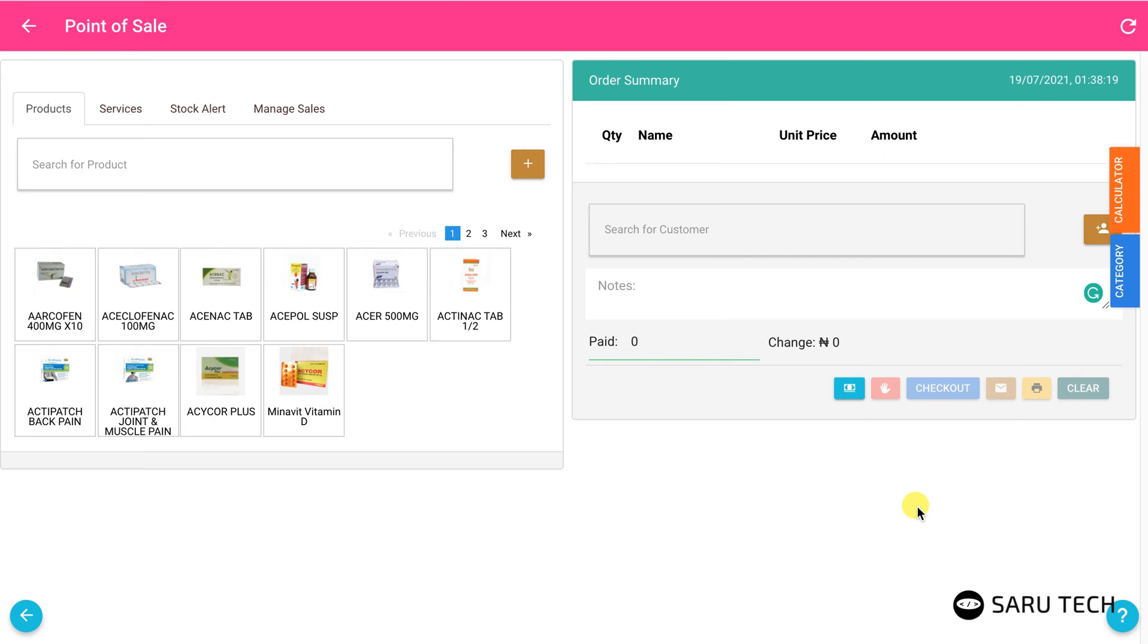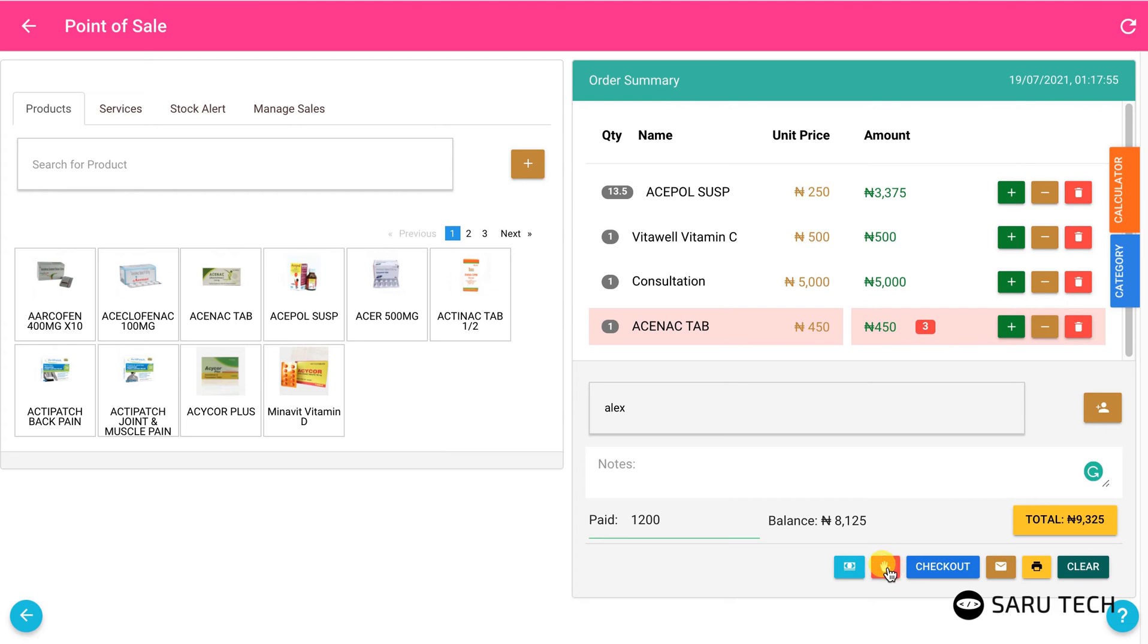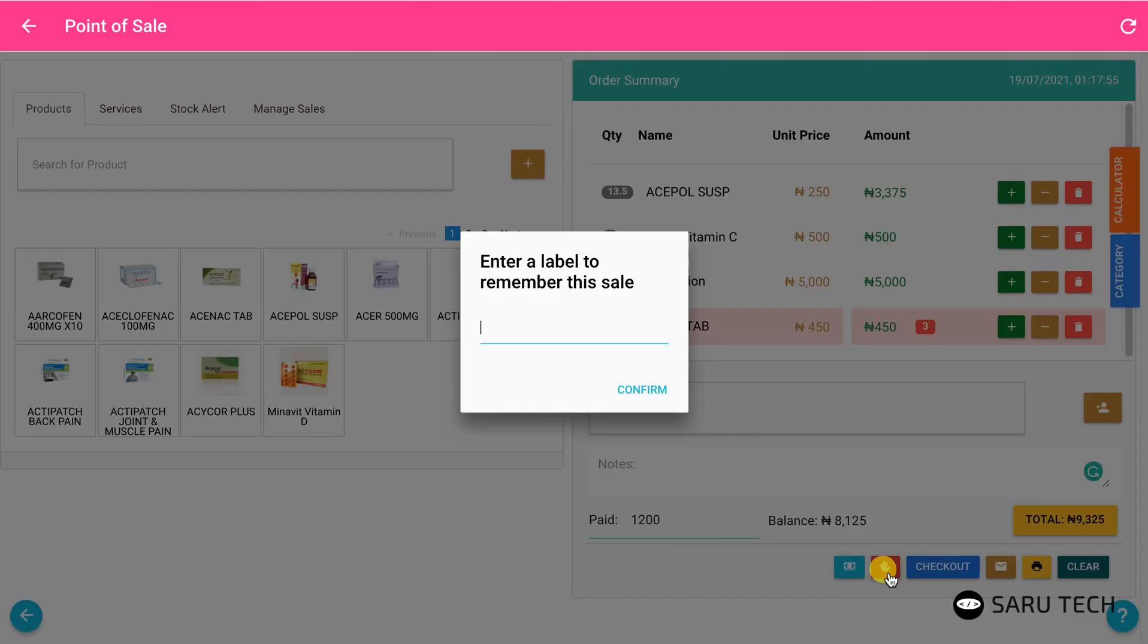You can also click on the suspend button, the red button with the hand icon, to suspend a sale and resume at another time while you continue making other sales. This is useful if, for example, a customer forgot his credit card in the car and wants to quickly get it. Clicking the suspend button will bring up a form to enter a label so you can easily identify and continue this sale.